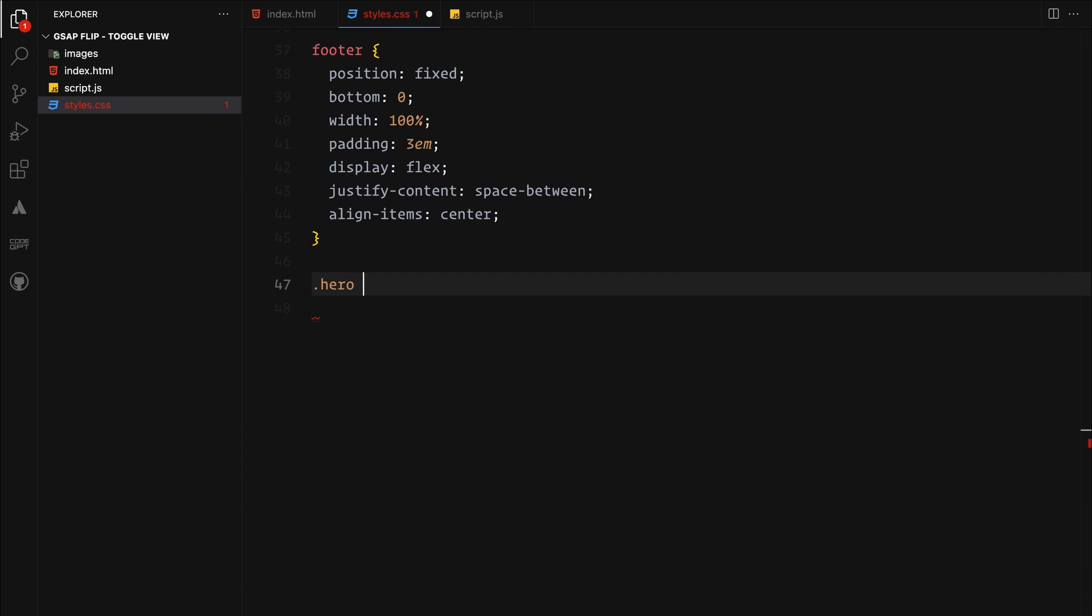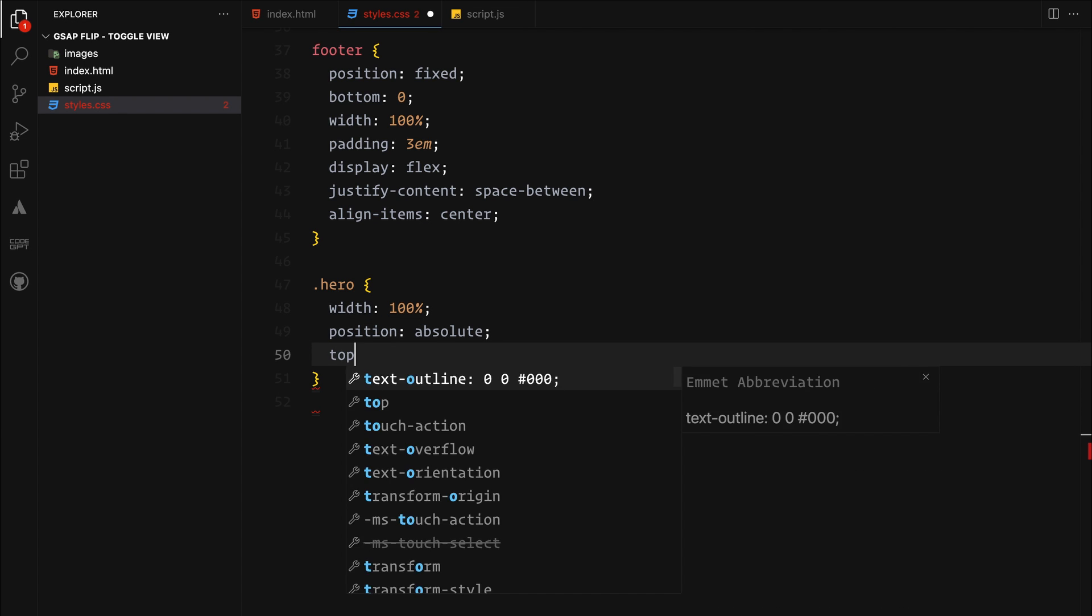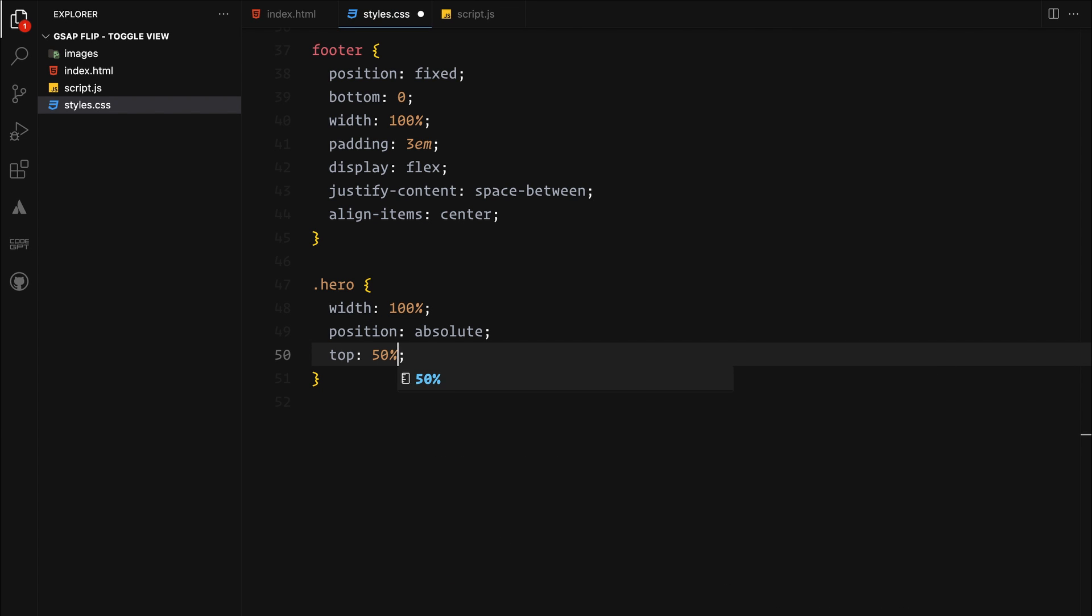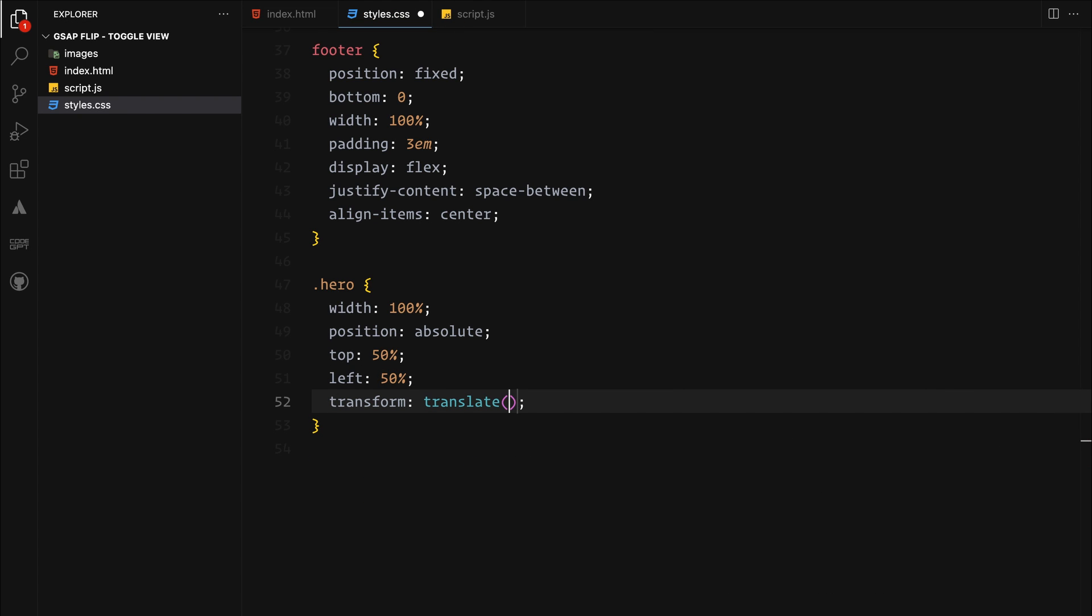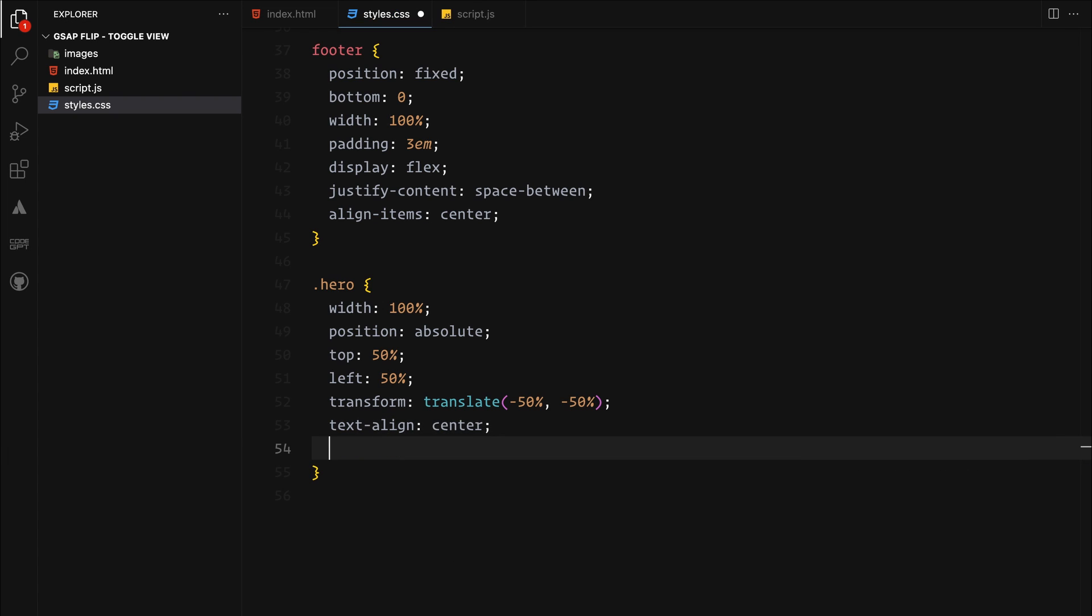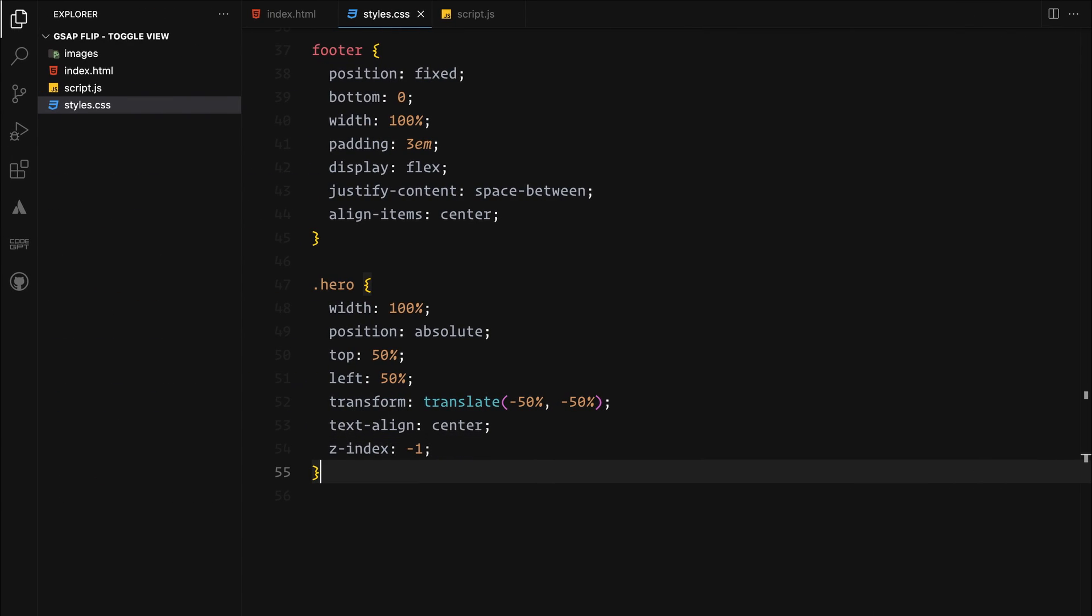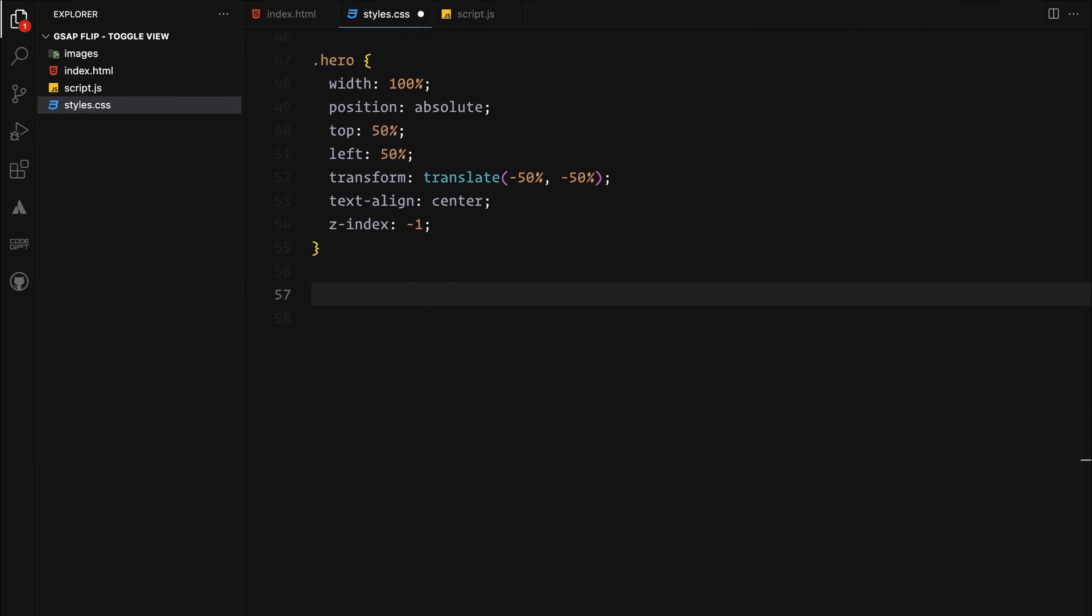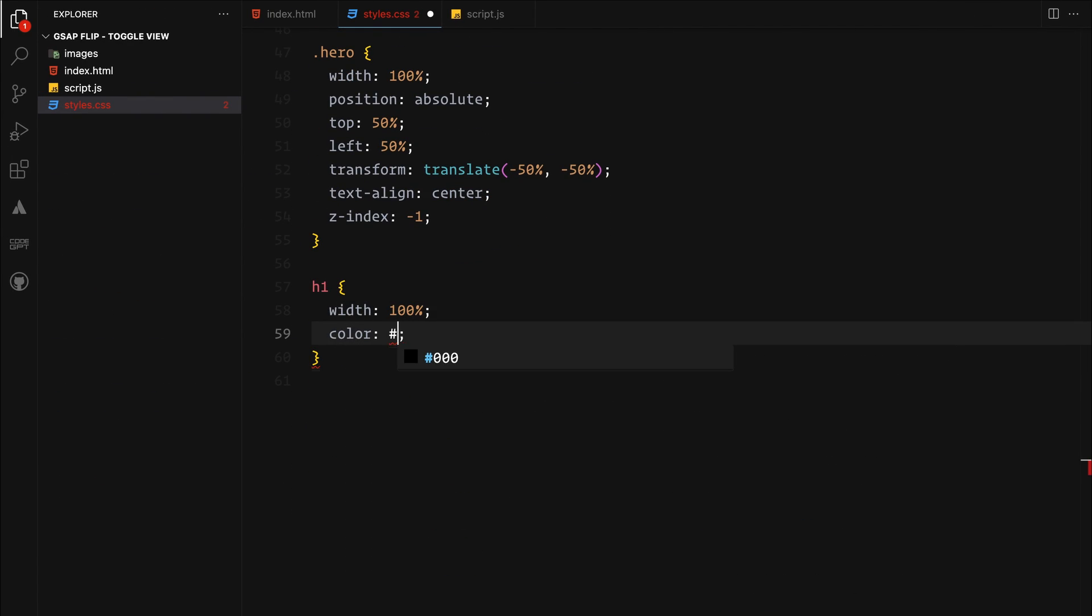The hero section needs to be the focal point, so we will set position to absolute and push it in the center of the page using top, left, and transform properties. We will also set its z-index to minus 1, allowing the images to scroll over it. Now we will add some basic styles to the h1 and the paragraph.